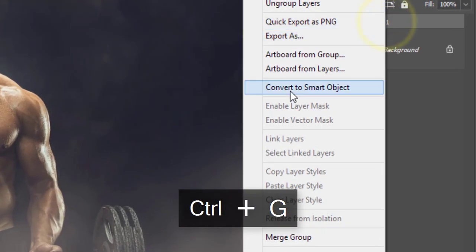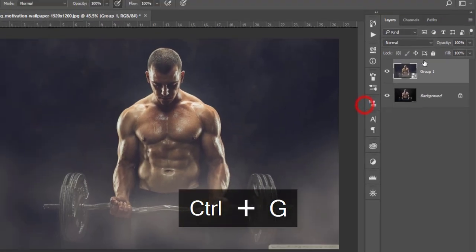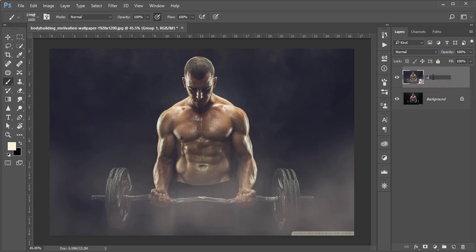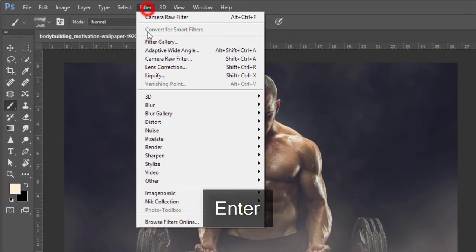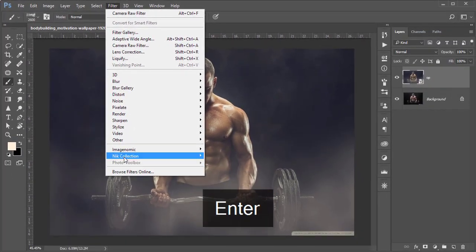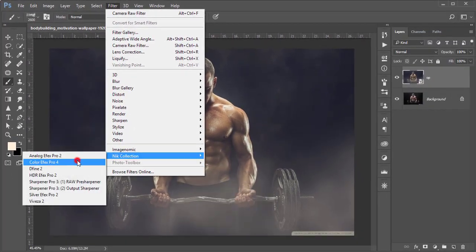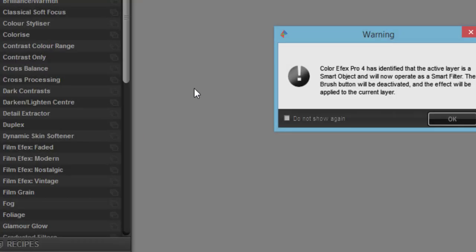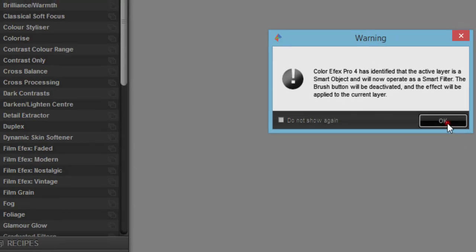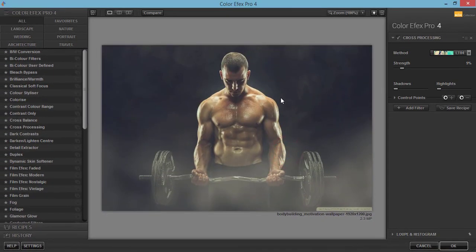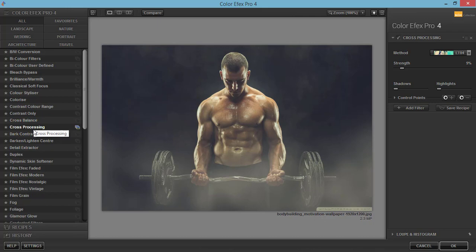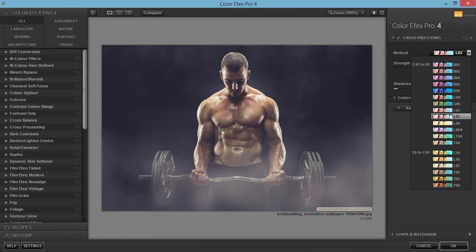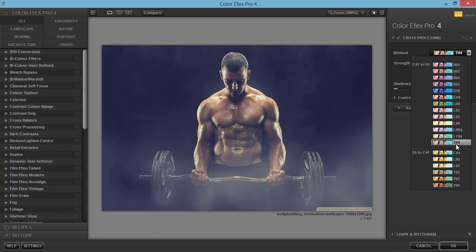Select these two things, make it group, right place, and convert to smart object. Giving the name OP for output. Then go to Filter, Nik Collection, and Color Efex Pro. Color Efex Pro is another plugin of Photoshop. If you want the download link, please check out my description.